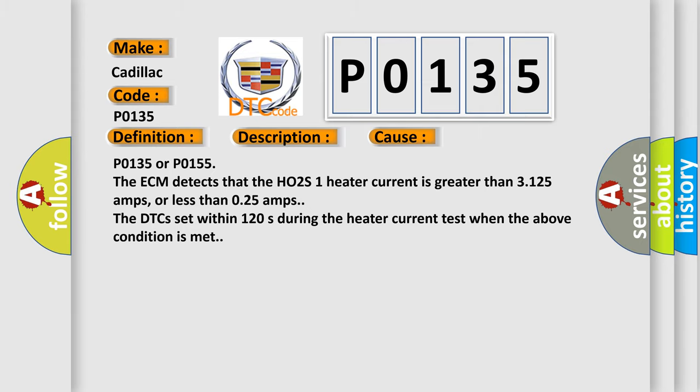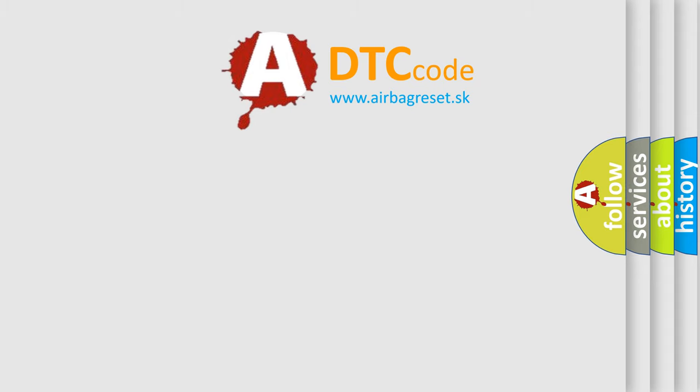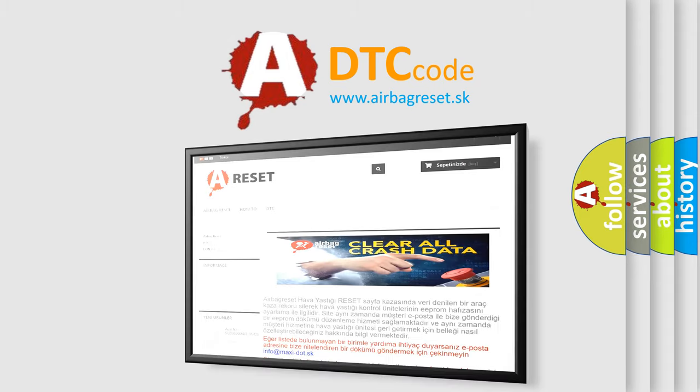The Airbag Reset website aims to provide information in 52 languages.